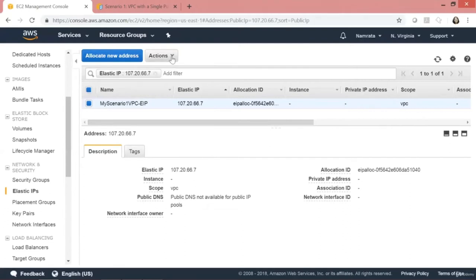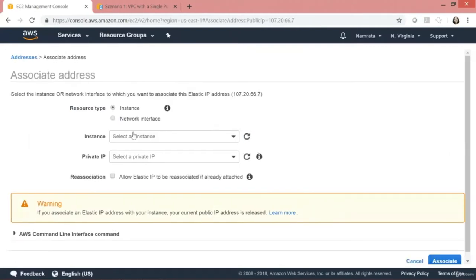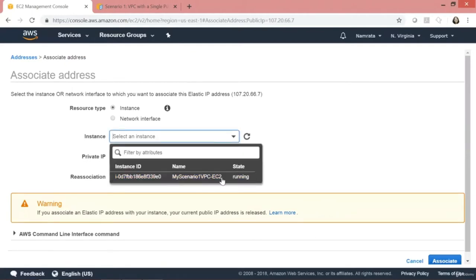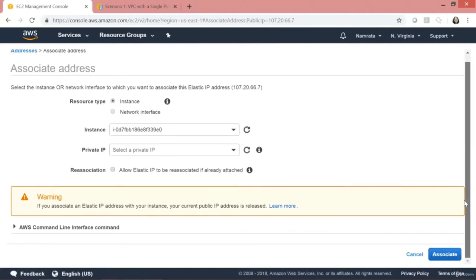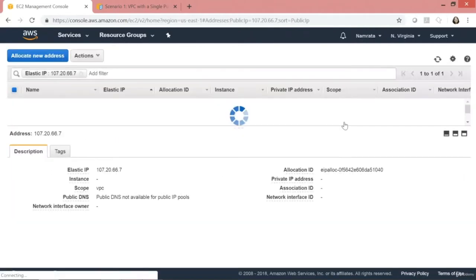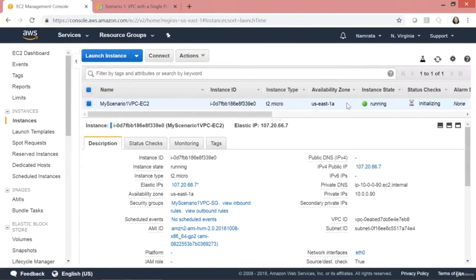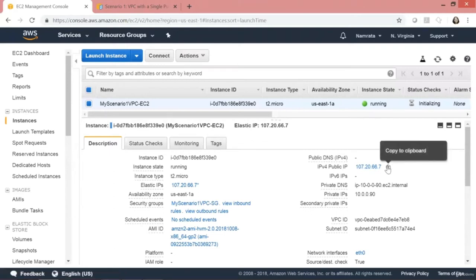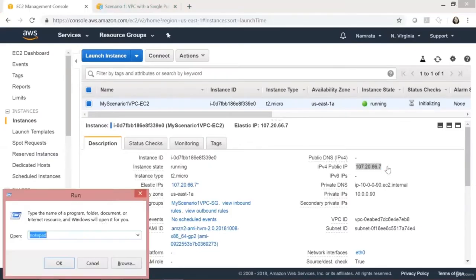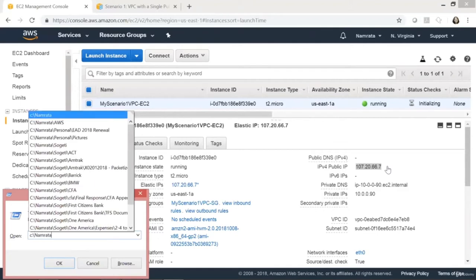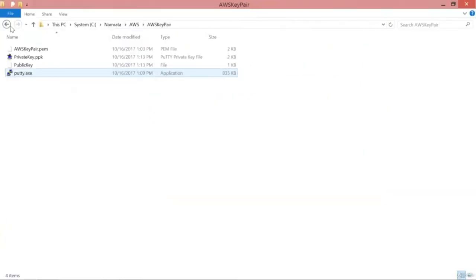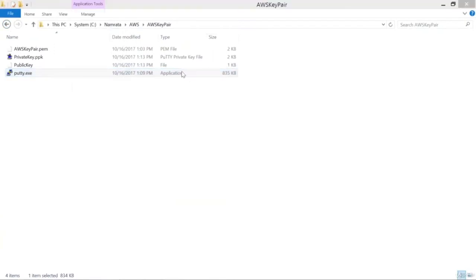Let's go ahead and associate our elastic IP address to the EC2 instance we just launched. It's running — click on Associate. If we go back to EC2, our instance is running and the public IP address has been associated. Let's copy this public IP address and try to connect to this EC2 instance using PuTTY.